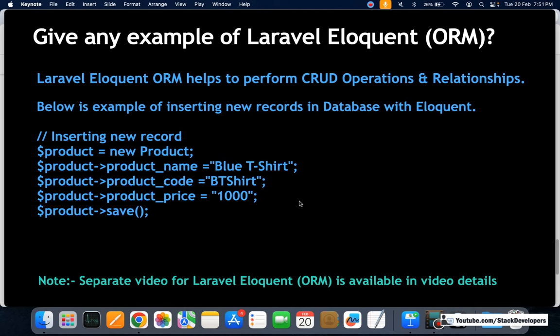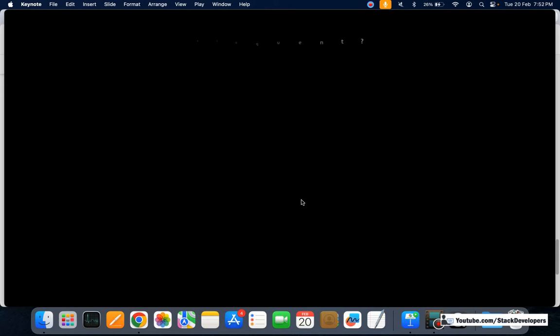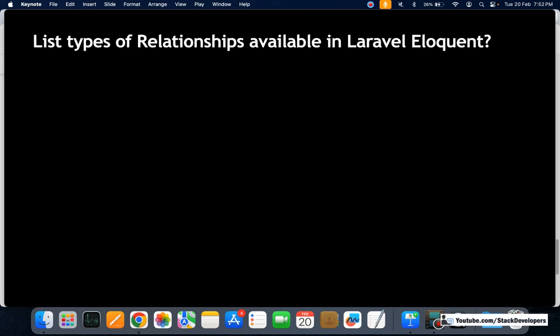A separate video is already available in the video description for Laravel Eloquent — check that for more details. Now let's see the next question: list the types of relationships available in Laravel Eloquent. We used a lot of relationships in our Laravel e-commerce series and other series as well.